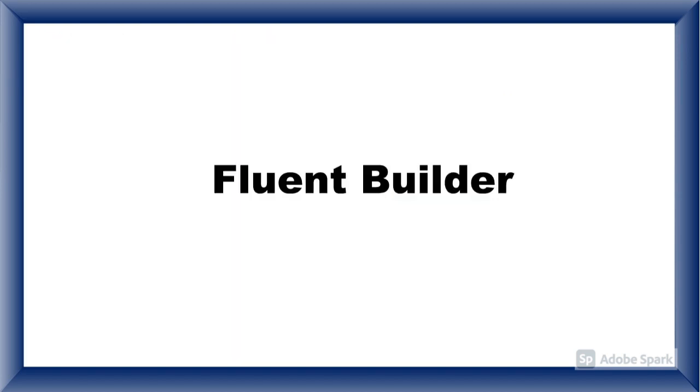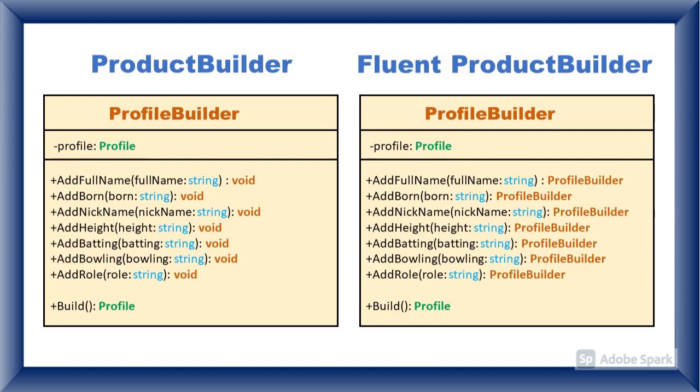Now we'll see the differences between builder and Fluent Builder. The first difference between builder and Fluent Builder is return type of add methods.